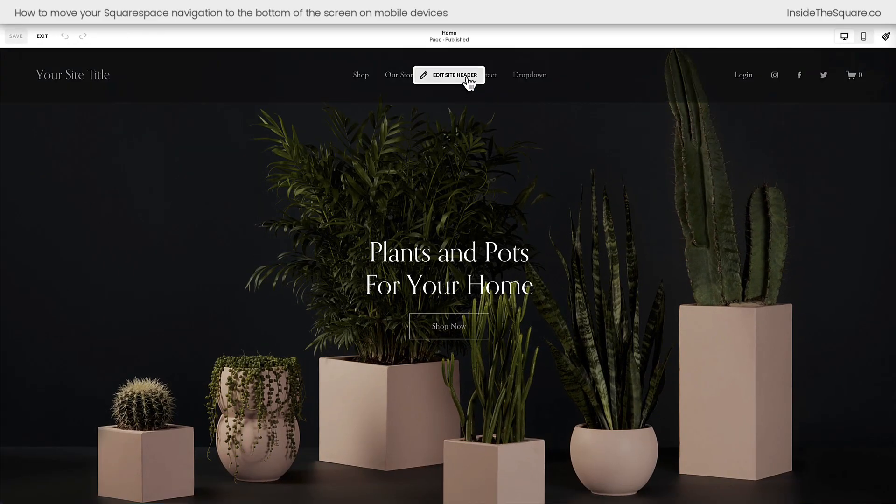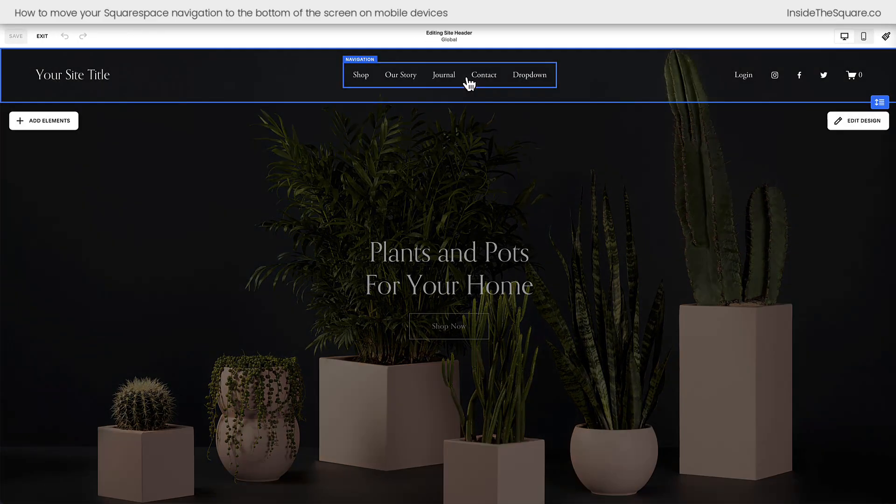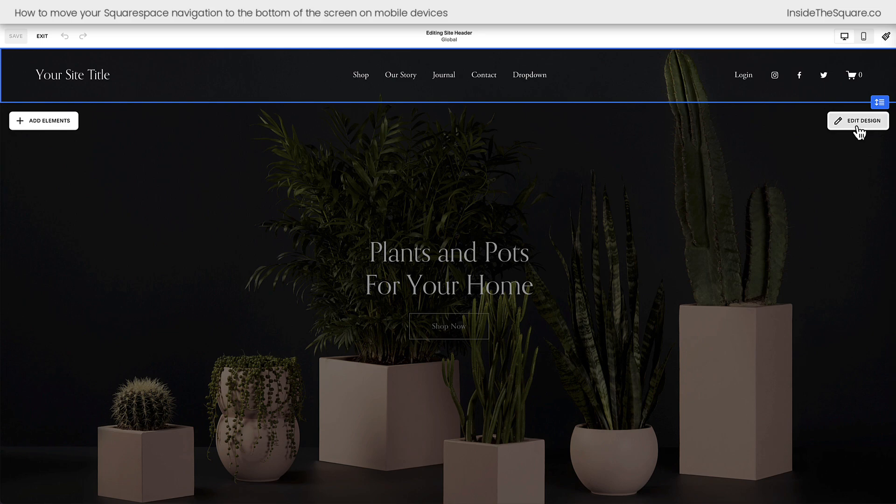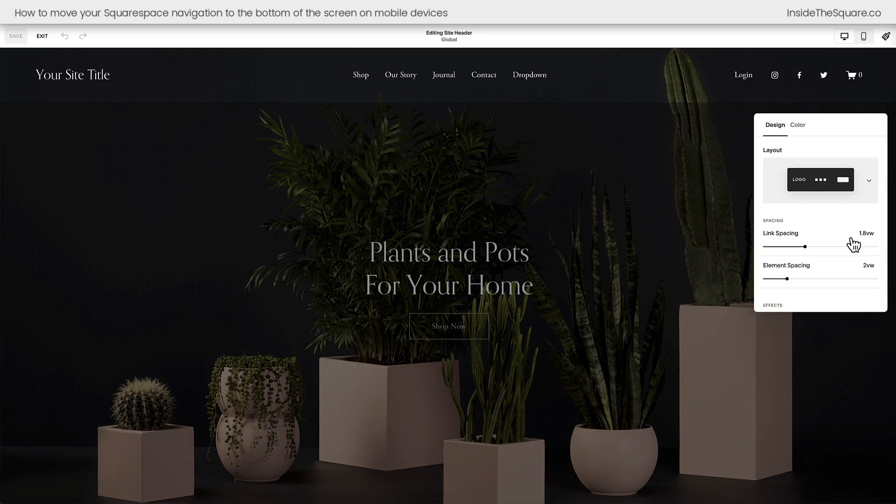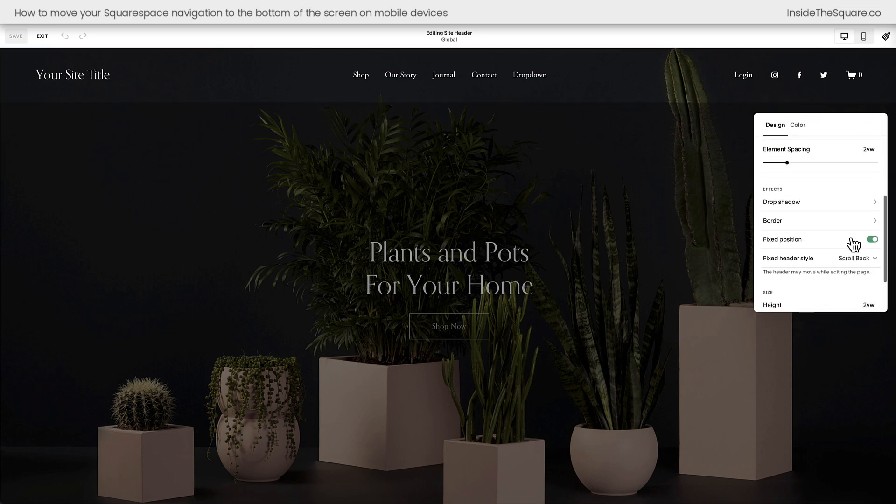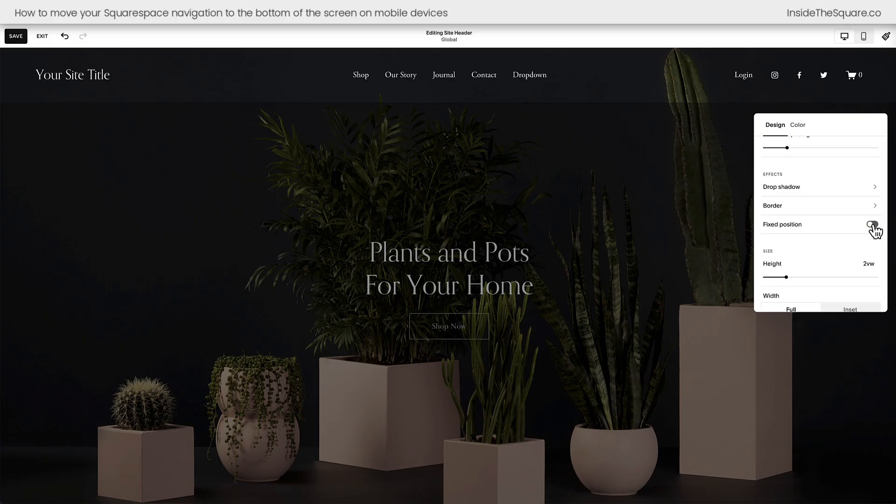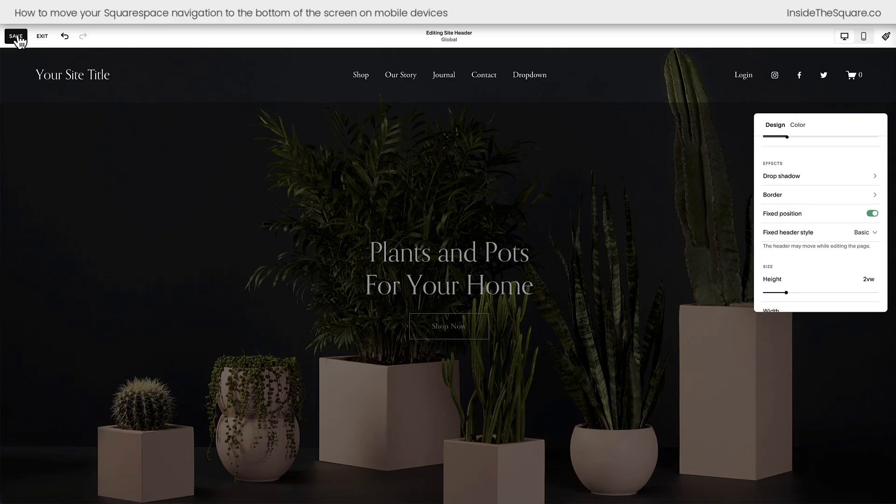Hop into edit mode and select edit site header. On the right hand side of the screen, you'll see the edit design option and I want you to scroll down to the effects section where we can change the fixed header style to be basic. Now you can toggle off fixed position if you want or toggle it back on. Just make sure that the fixed header style is set to basic.